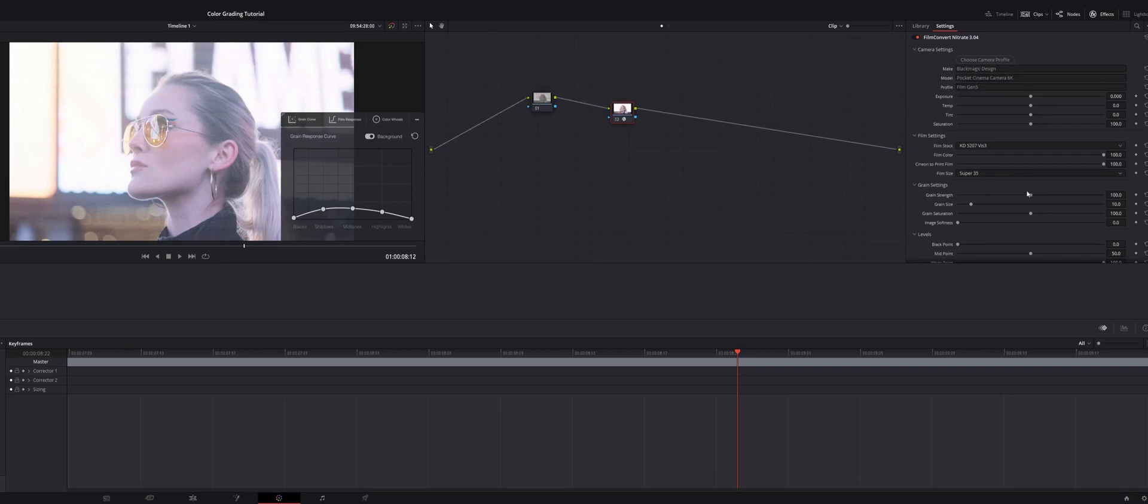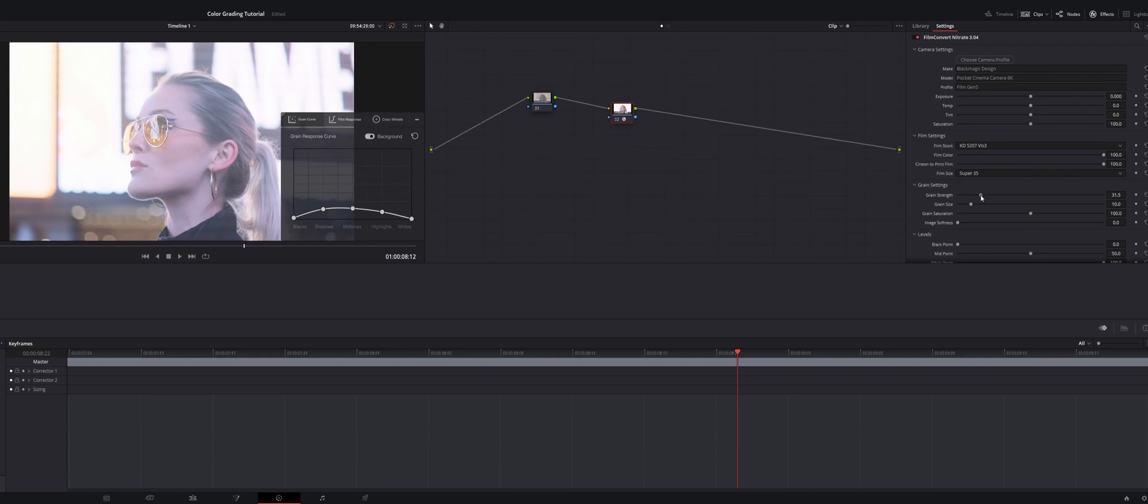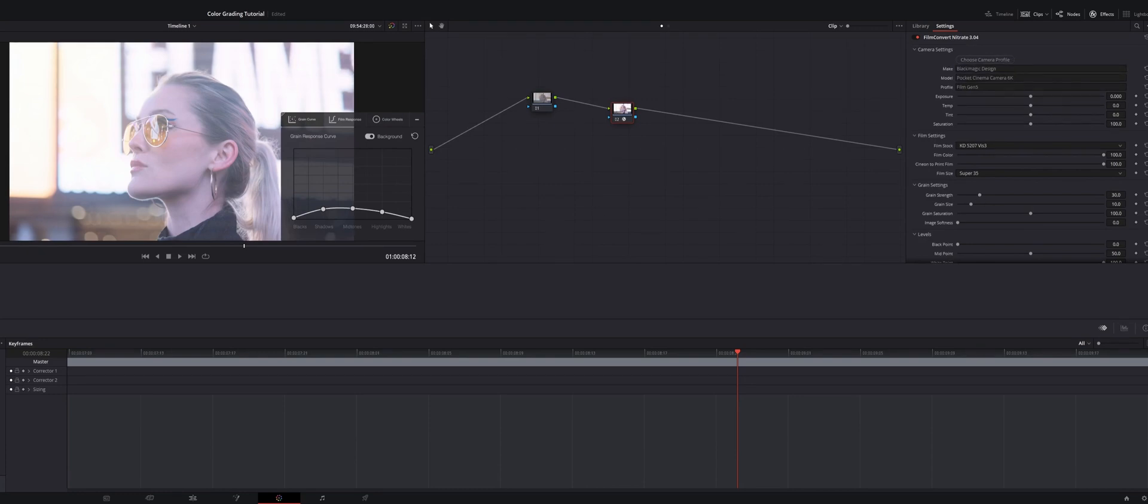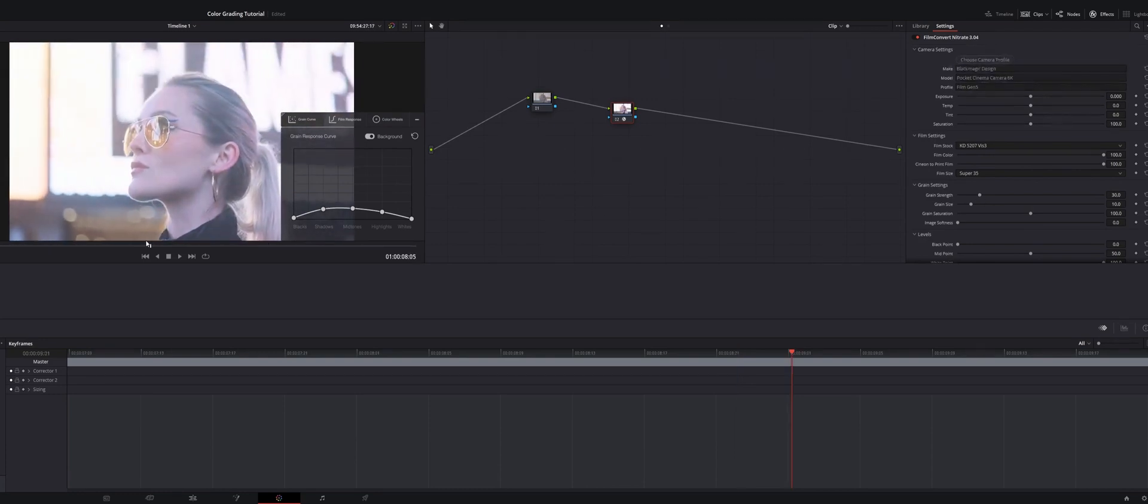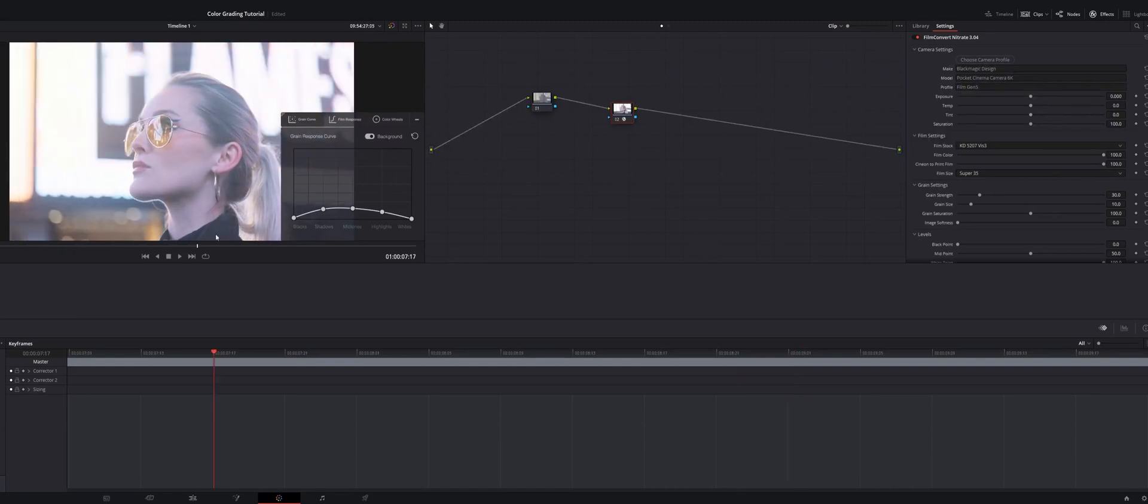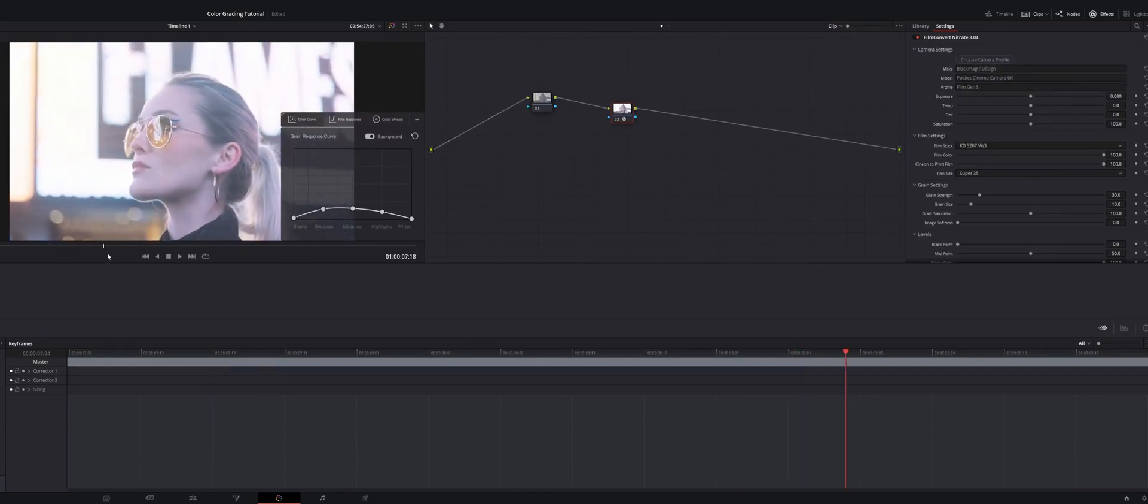So from there, I usually mess with the grain strength. I pull it around 20 to 30 depending on my shots and what I think looks best. I'm liking the way that that grain looks right there.